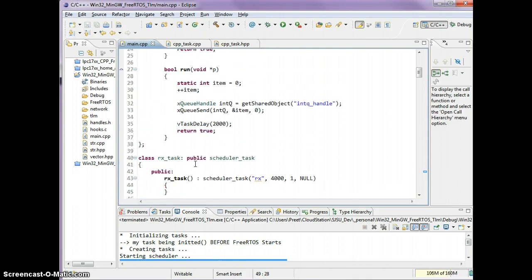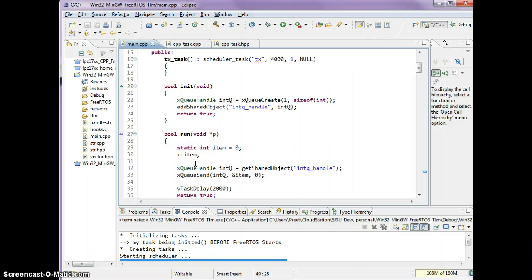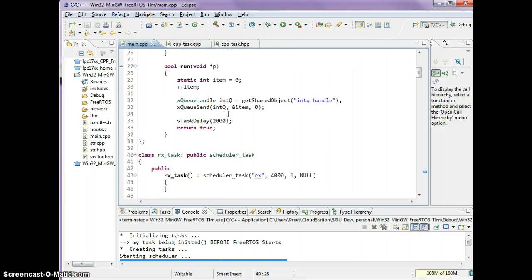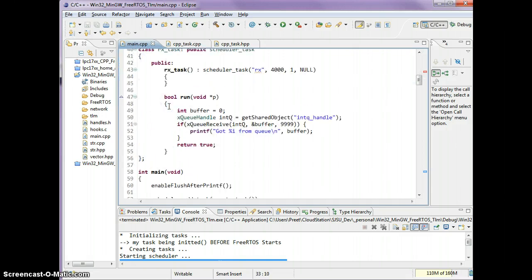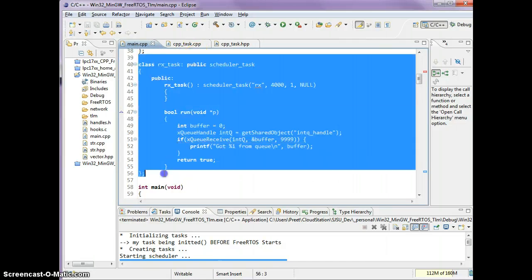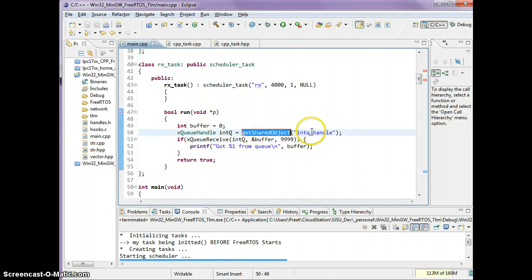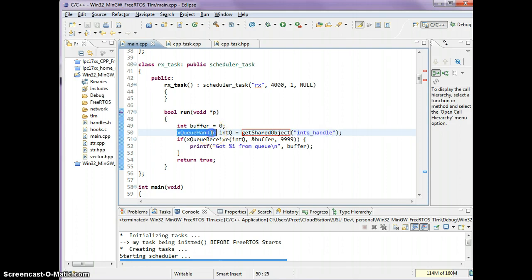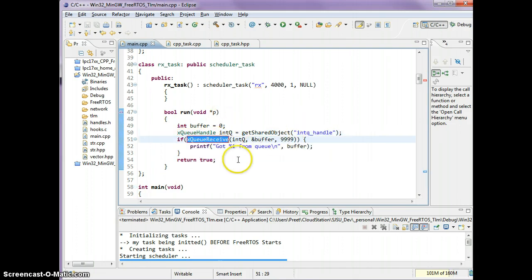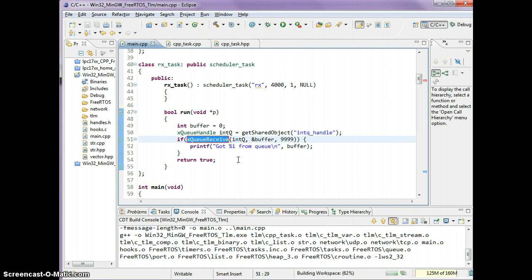Very little code. Hopefully you guys have not lost me so far. Bottom line is we want to send something from one task and receive it in another task. As you see you did not have to declare any global queue handles. You can just get shared objects by their name. This could be your favorite name. We get the handle by name and then we do an xQueueReceive on it.